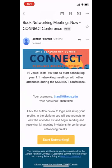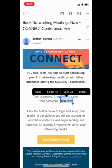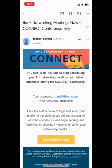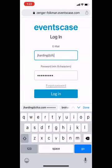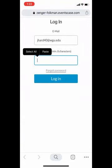Where we begin is you should have received an email from us that invites you to get this whole process rolling. The subject line says 'Book Networking Meetings Now.' When you open that email, you'll see that your username is your email address, and your password is automatically generated by the system. Go ahead and copy that password. Then click the yellow 'Start Networking' button, which will take you to the website to launch the software. I'll go ahead and paste in my password from the email and click Log In.